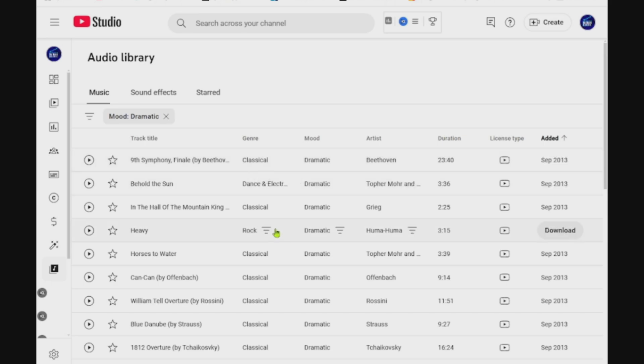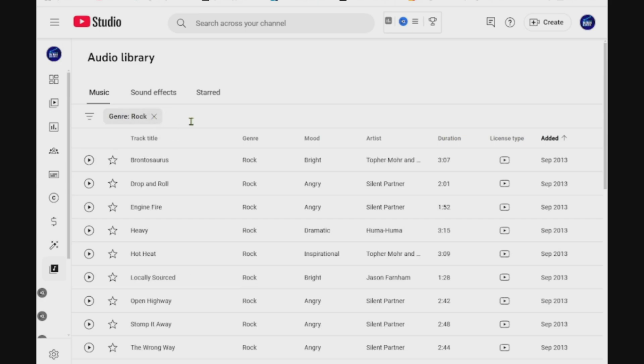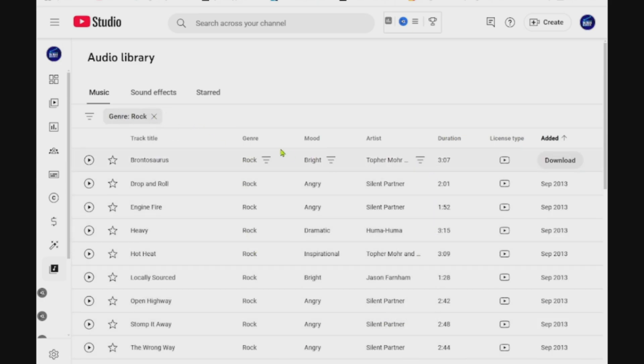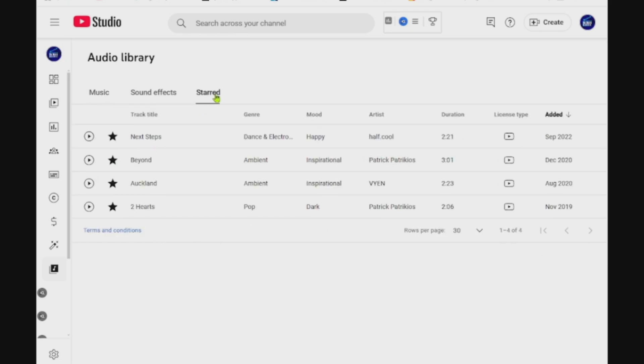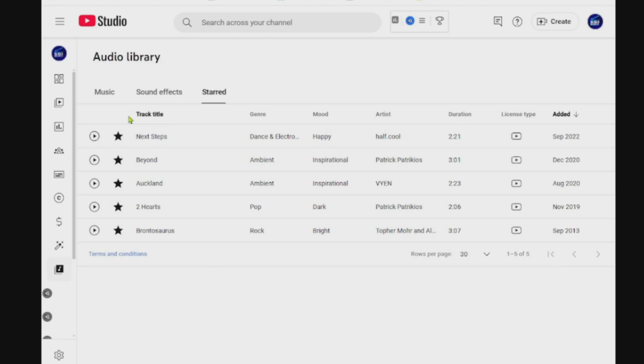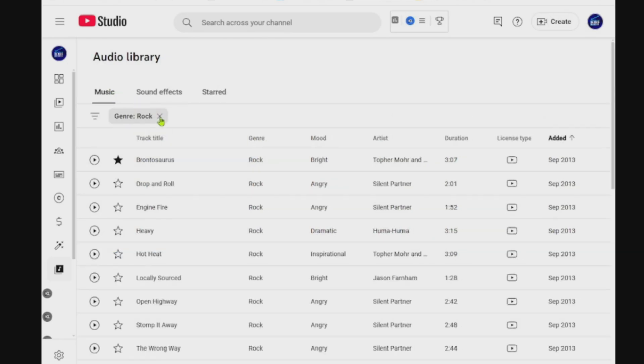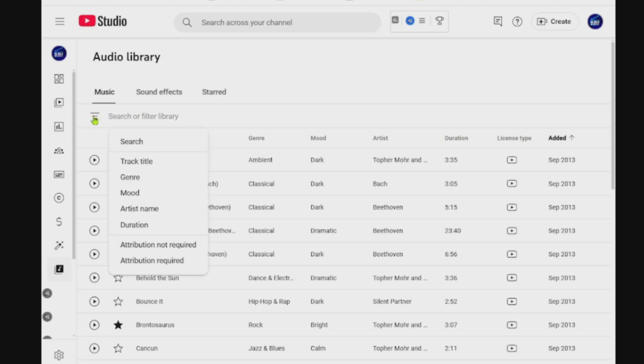You've got these options where it's got the filter down the side, you can use that as well to filter how you want. If you use the filter, you can delete it by pushing the X next to it. If you want to star a song, just go to star, click on it, and then you'll see Bontosaurus is starred. Go to starred, and you'll see Bontosaurus is added there at the bottom.